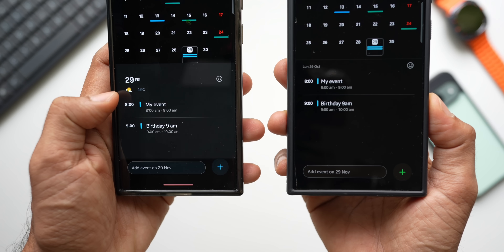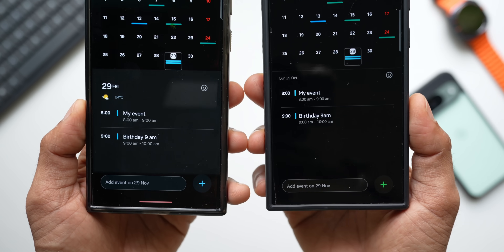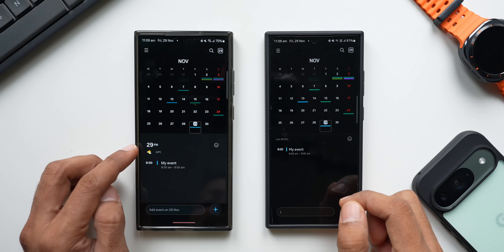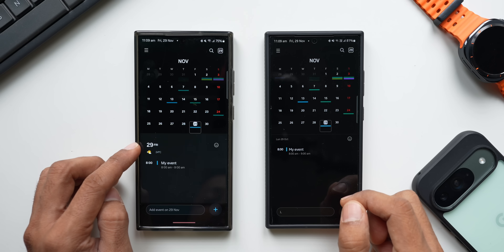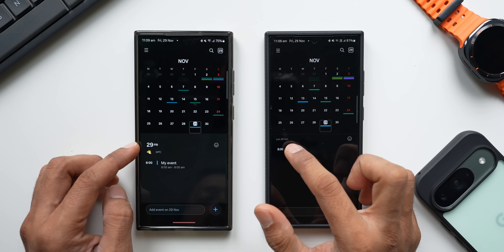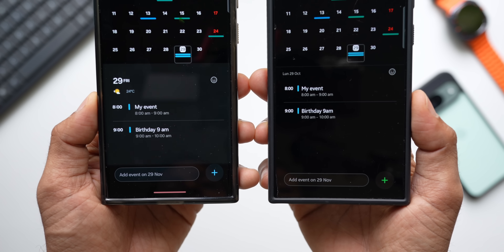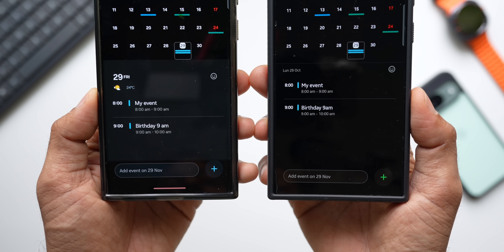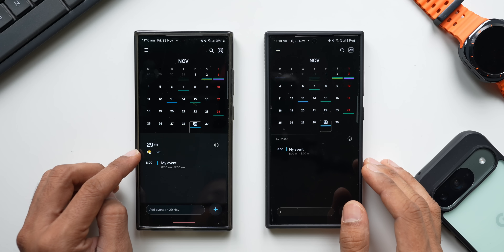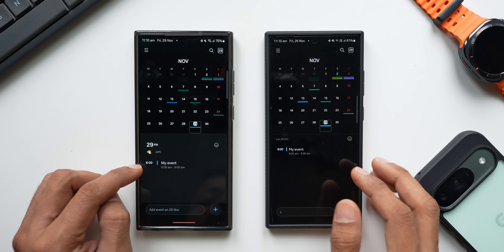On the new version, when creating an event you'll also be able to see the current weather conditions. The current date and day information is now in bold font, whereas on the previous version it was in a very tiny font that wasn't even properly visible. So that's a welcome change. We also have event information displayed right below the weather information.